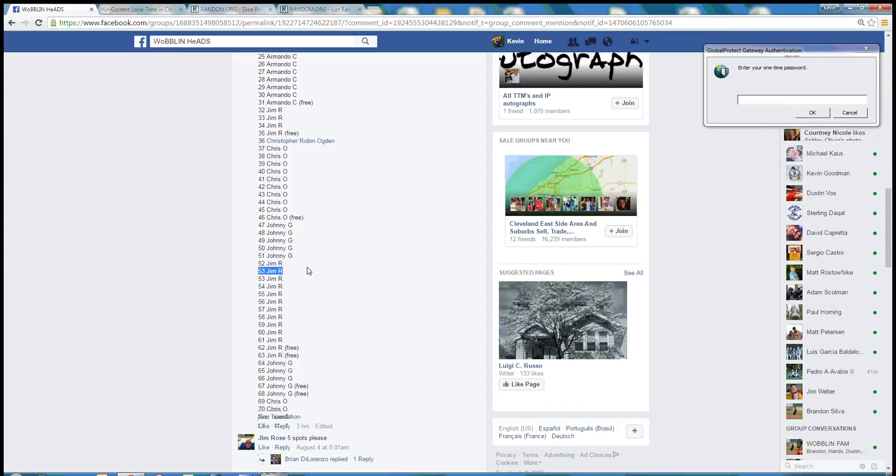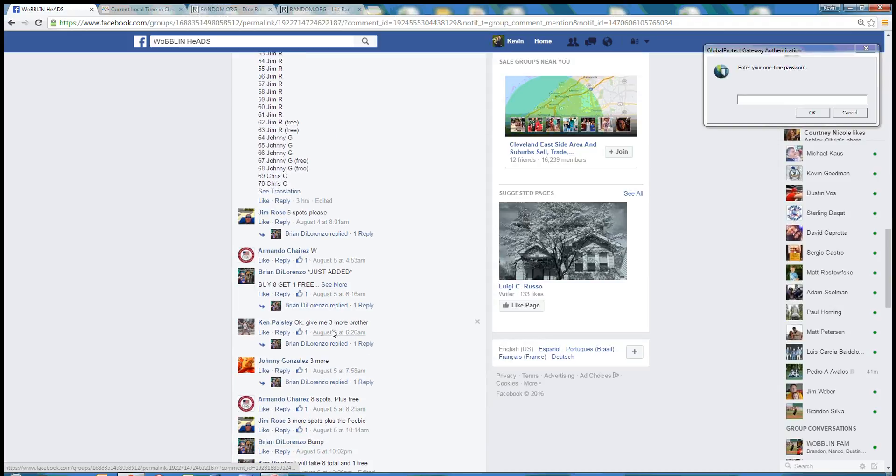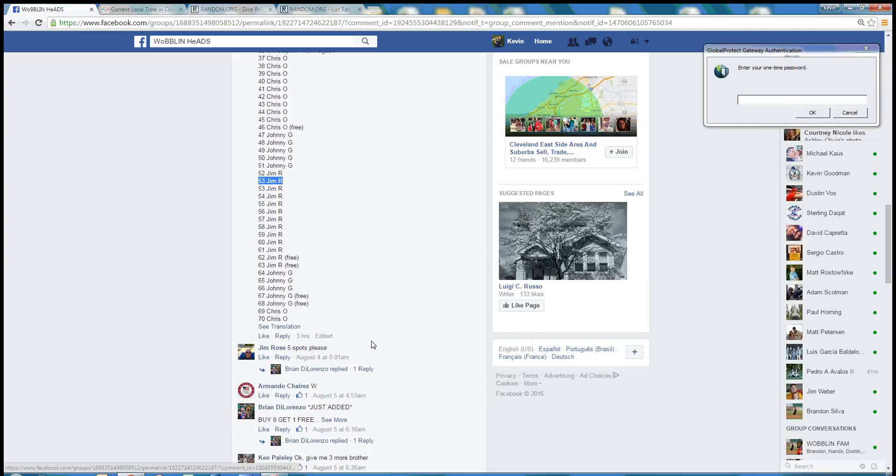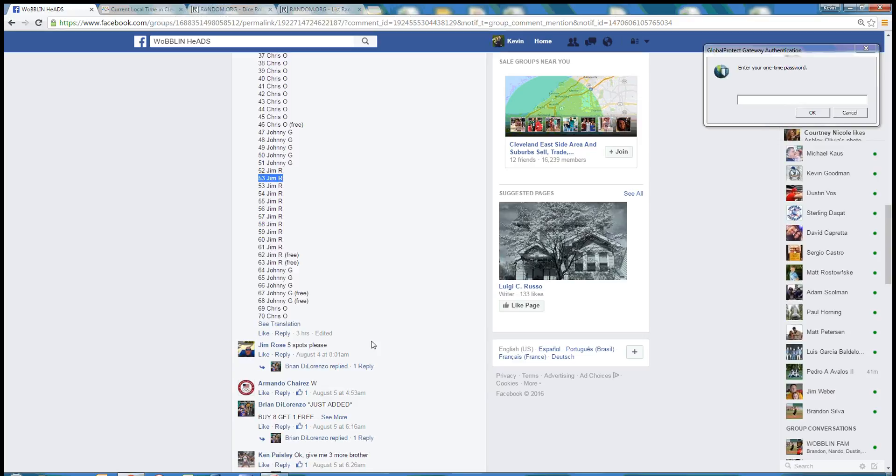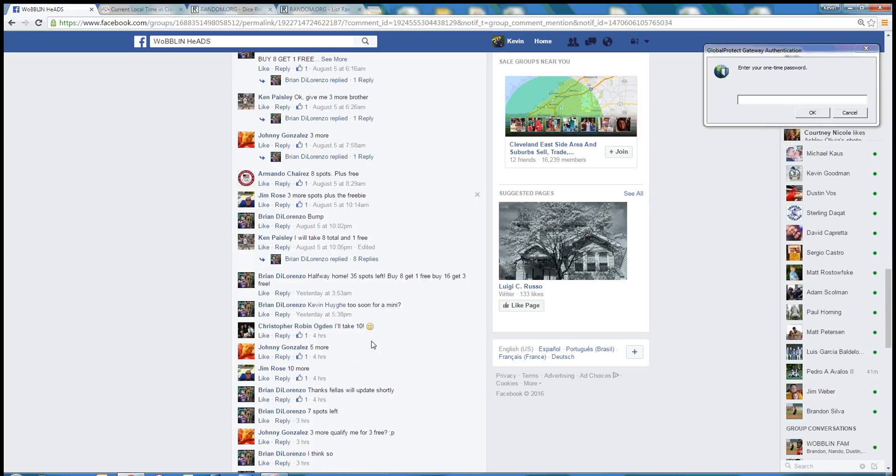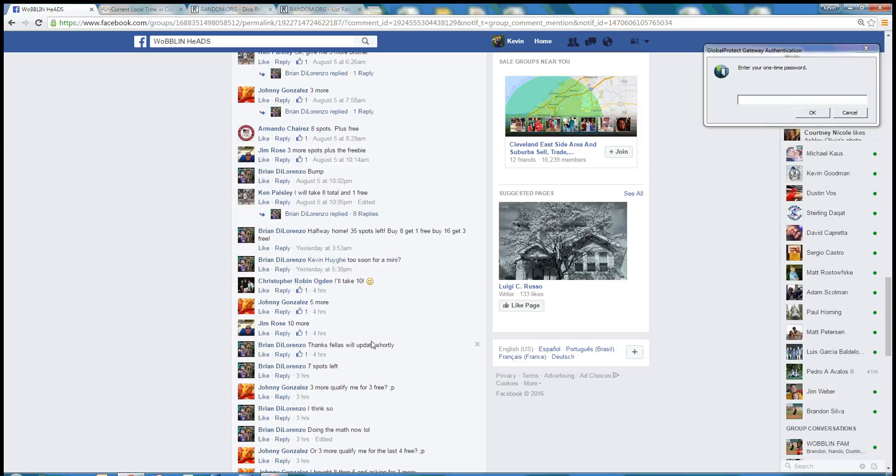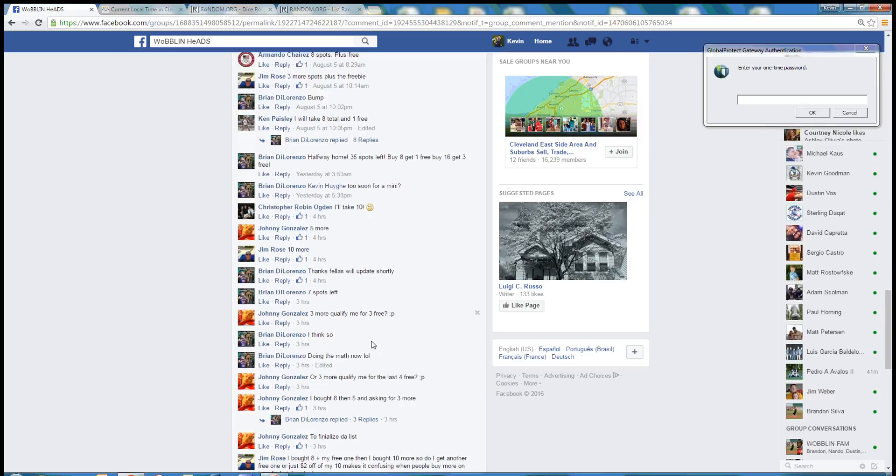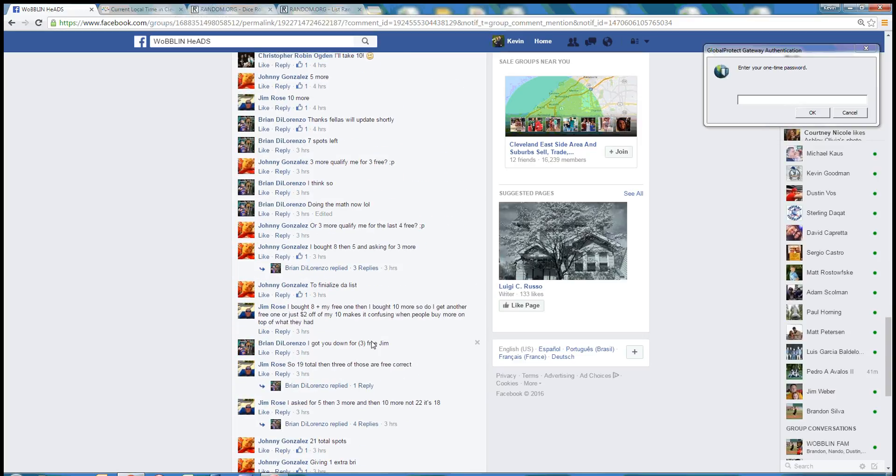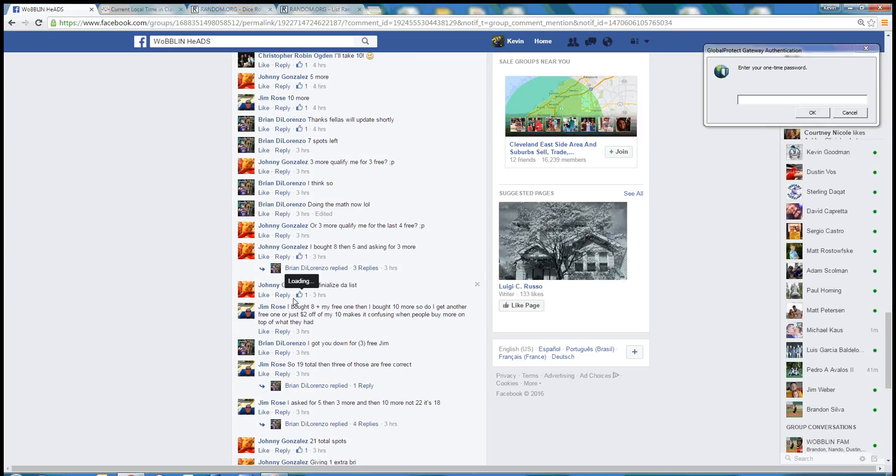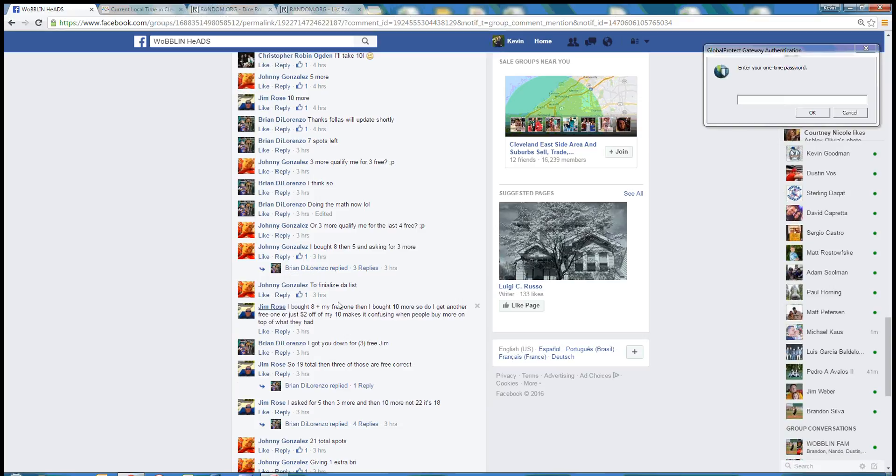You got two 53's. Jim Rose said 5 spots. Plus my free one I bought 10 more.